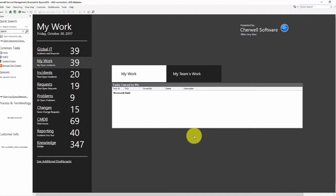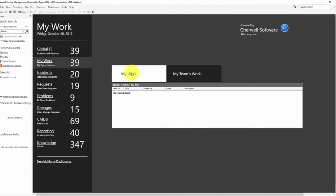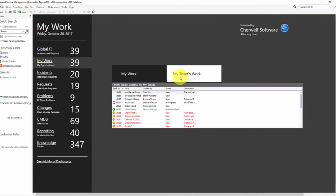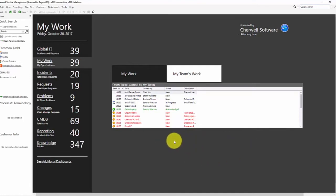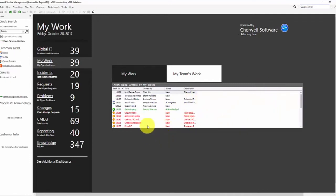So for this example, I took a copy of the My Work dashboard and then I removed everything except for the tasks owned by me or the tasks owned by my teams. But you could include additional widgets below. But you can also make them a little bit larger, share more information, etc.